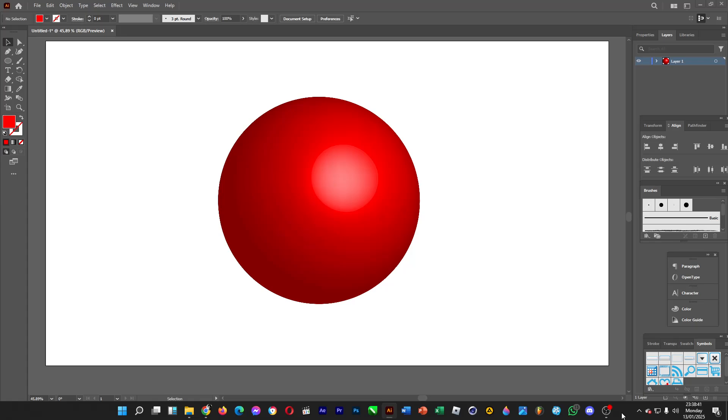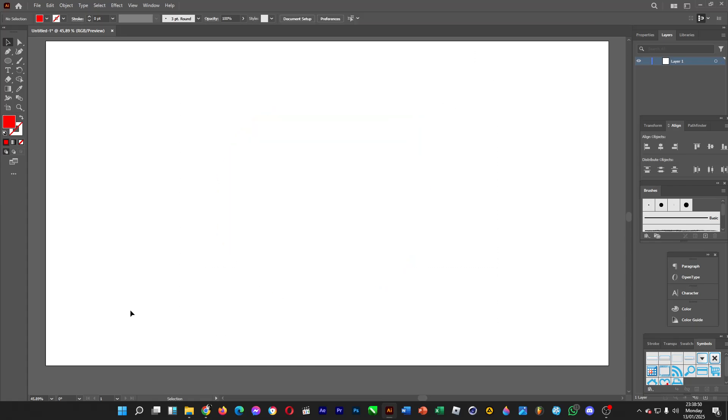Hi guys, welcome back. I'll show you how you can create this simple sphere or simple ball in Adobe Illustrator, a designing program consisting of a 2D object that is revolved. Let's create one.